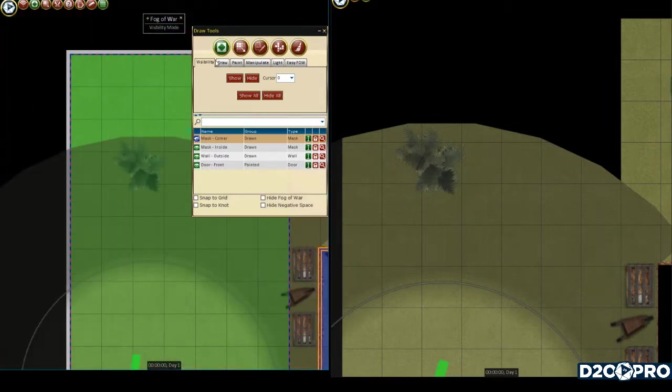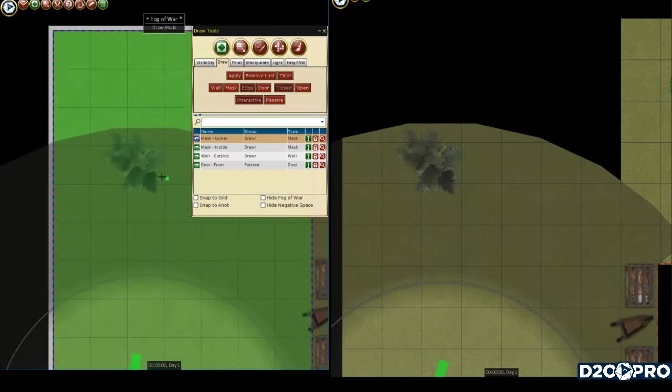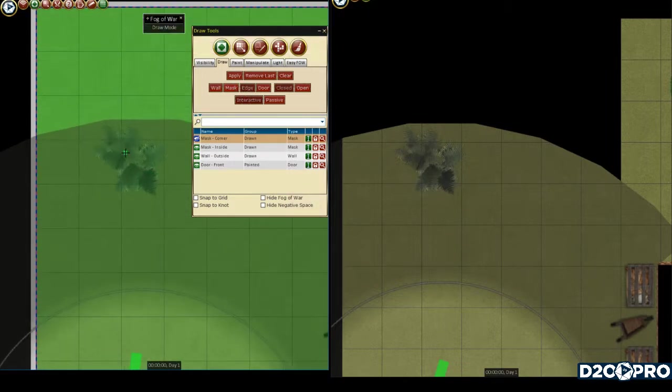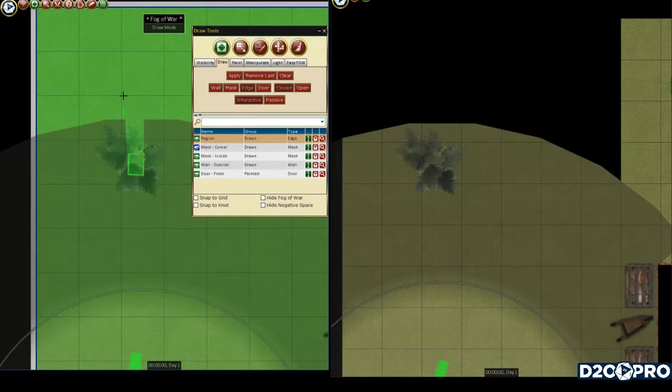So what we're going to do is go over here to draw. We're going to make sure that our edge is highlighted here. What we're going to do is create X, which is this, and close that out.